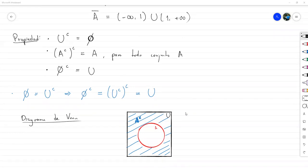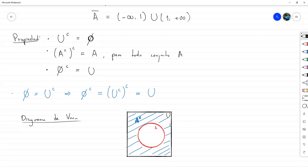Por hoy, esto era lo previsto: conocer todas estas propiedades y los diagramas de Venn. Mañana lo que vamos a hacer es analizar unas identidades entre conjuntos, las cuales no se les van a hacer muy extrañas porque se relacionan mucho con las equivalencias lógicas. Todas las identidades que vamos a ver mañana tienen una contraparte en equivalencias lógicas, y eso lo van a notar. Si recuerdan bien la parte de equivalencias lógicas, las identidades de conjuntos también las van a recordar fácilmente.